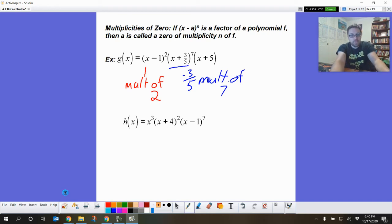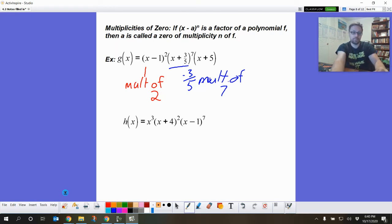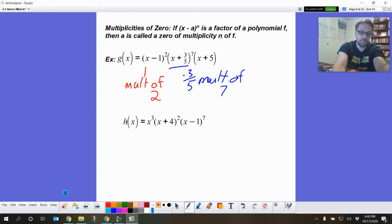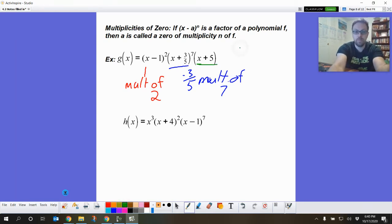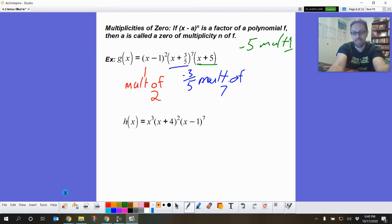That's all multiplicity is. Just like degree is the biggest exponent, multiplicity is the exponent that is on a zero. Finally, we have the binomial (x plus five), so we have a zero at negative five, which you can write as multiplicity one.